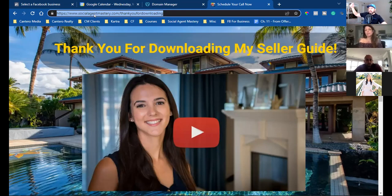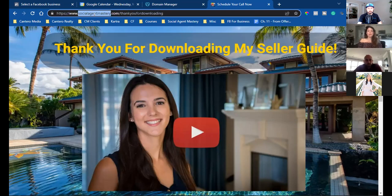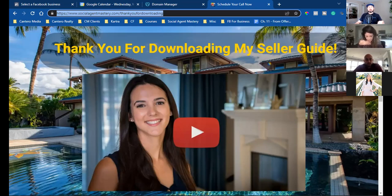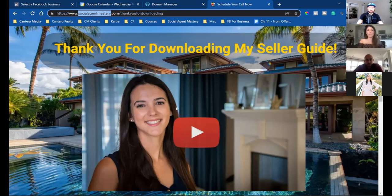I can pull out my phone and run a specific ad saying 'Hey guys, a couple of weeks ago you downloaded my free seller guide. Were you able to get through page four? I also noticed you haven't scheduled a call.' That's a very specific message going to a very specific group of people, all because I was able to track them from a simple link. This is custom audiences — tracking those who watch videos, those who land on the webpage but didn't opt in, and those who actually opt in.